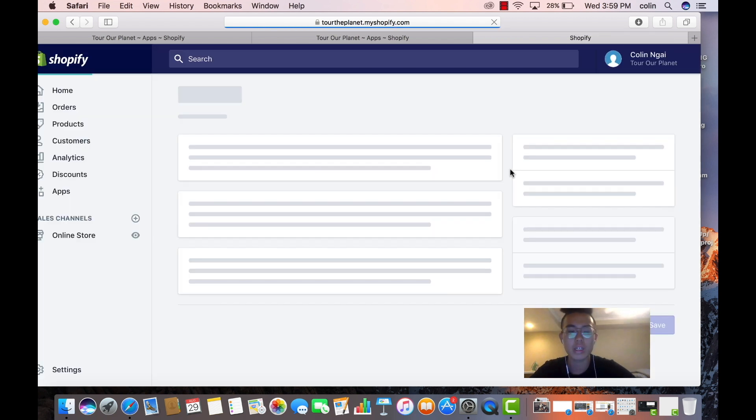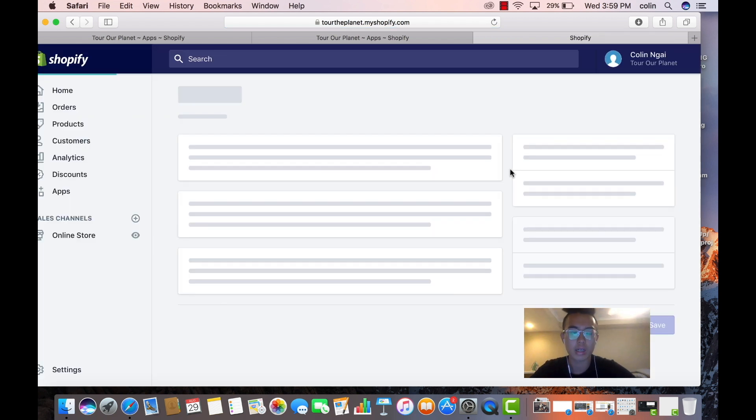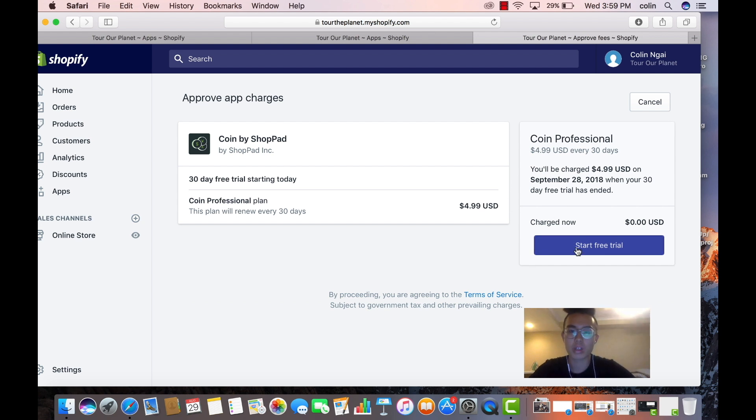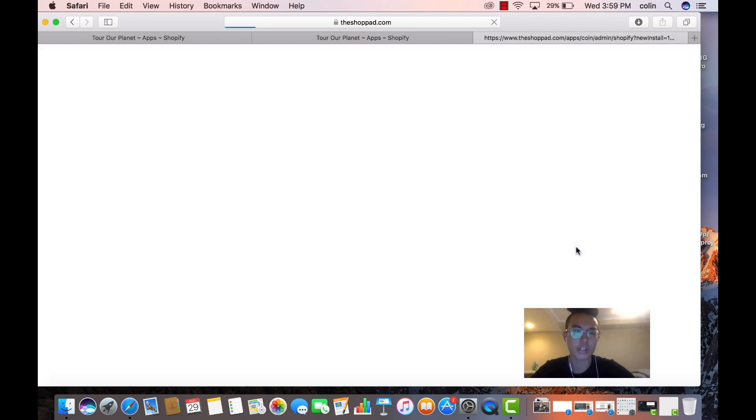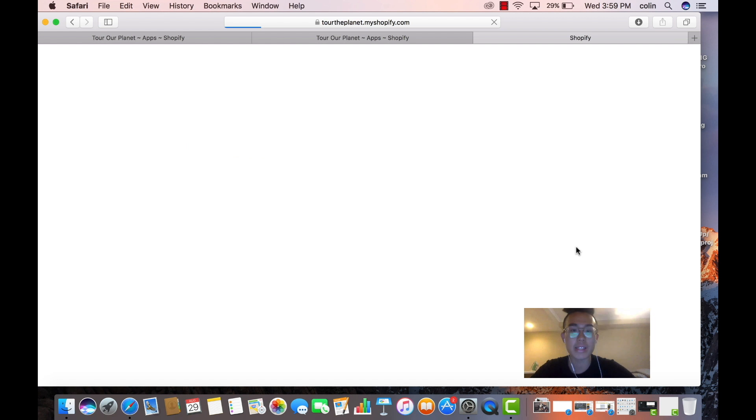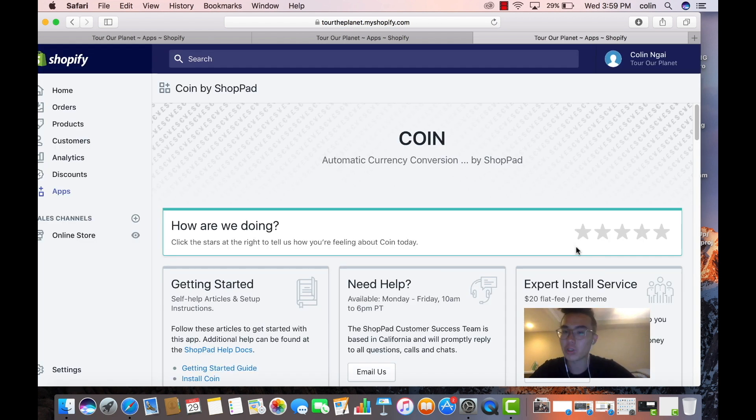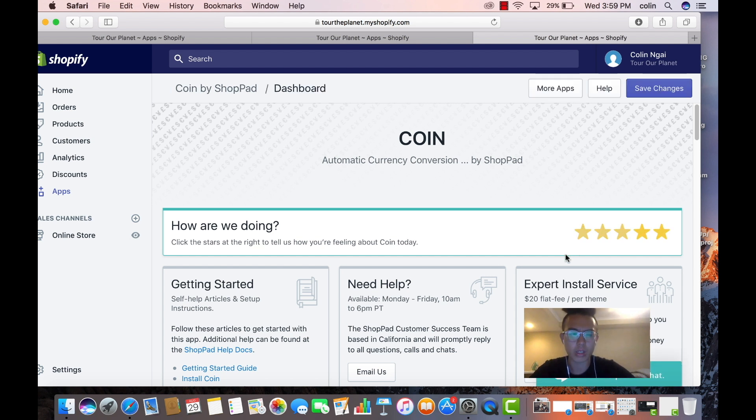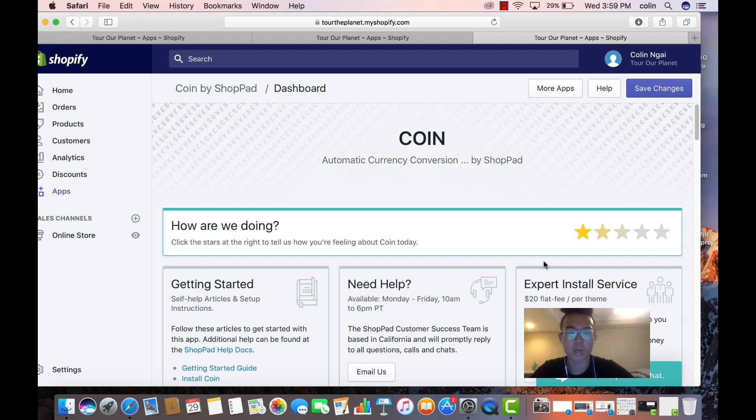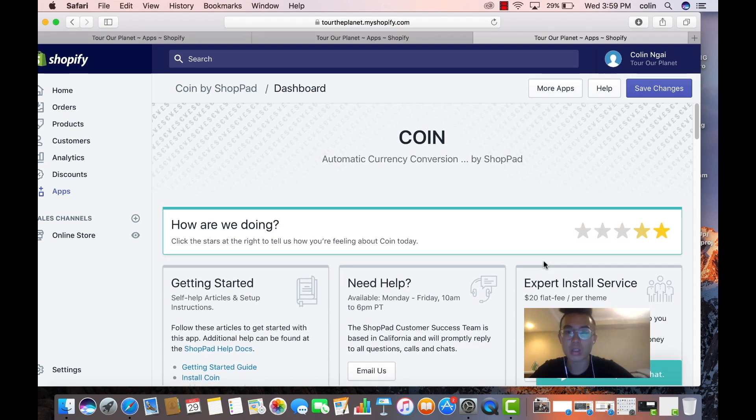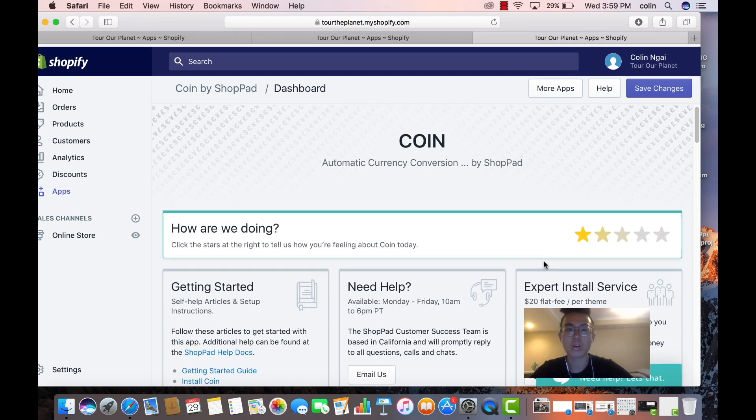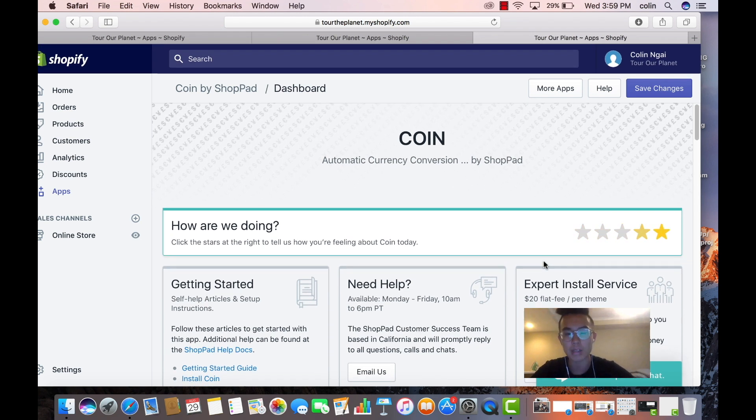Maybe starting off maybe only fifty dollars, but you want to budget that. So this app, basically Coin by Shoppad, this app is for converting currencies. So currencies, if someone goes on your page and they're from India, right, it's like rupees, or they're from the UK and it's pounds, or they're from euros or pesos or whatever it is, this thing will go from dollars to that currency.